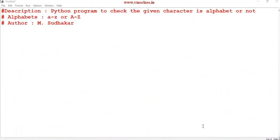Hello friends, welcome to our channel. In this video you will learn how to check the given character is an alphabet or not.